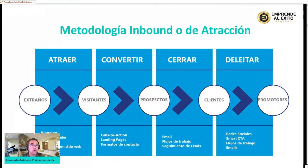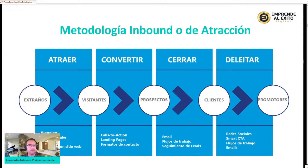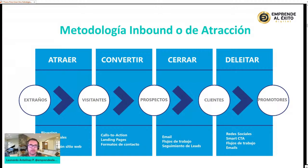¿De qué manera los convierto en visitantes? Generando un pequeño regalo, un soborno ético: algo mínimo que yo puedo hacer por las personas, como un PDF, una plantilla, un video, una asesoría gratuita, con call to action o llamados a la acción: 'descarga aquí', 'sígueme en las redes'. Para atraer a extraños y convertirlos en visitantes utilizamos landing pages, nuestra página web, artículos, contenidos, formularios de contacto, para crear el mayor activo que cualquier empresa puede tener: la lista de contactos.